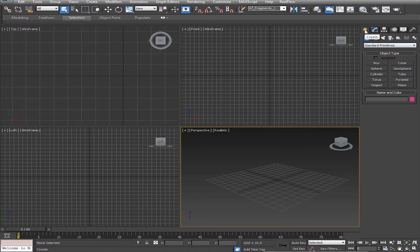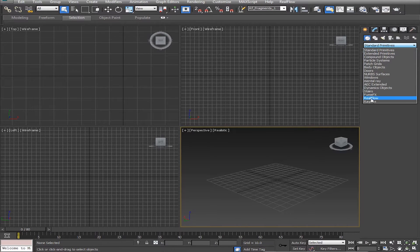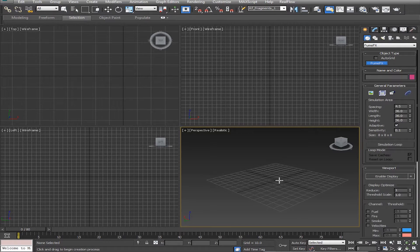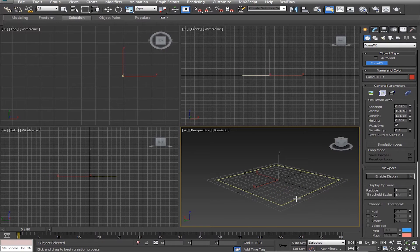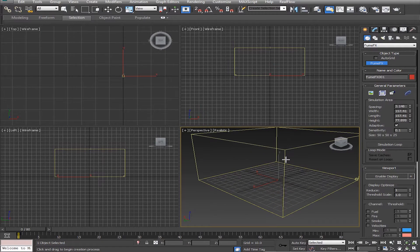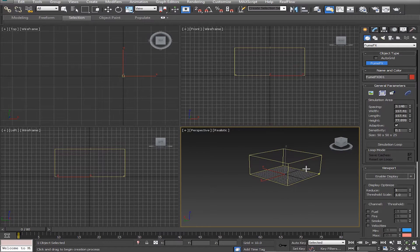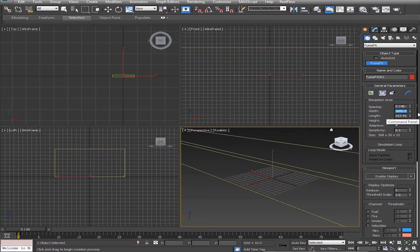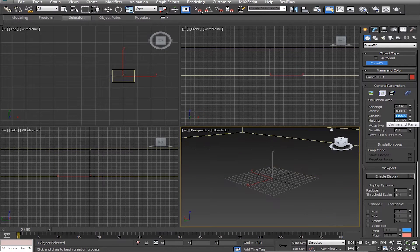First off, make sure you're under the Create tab, then go under Geometry and in the drop-down menu select FumeFX. Click FumeFX right here, and then click and drag to create a little box. Under this FumeFX grid properties, I'm going to change the width to 1600, the length to 1100, and the height to 1500.